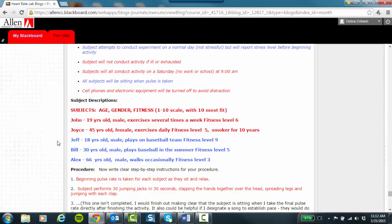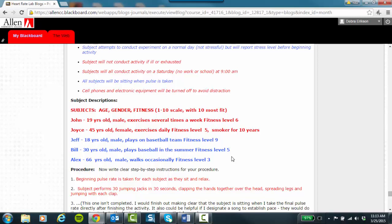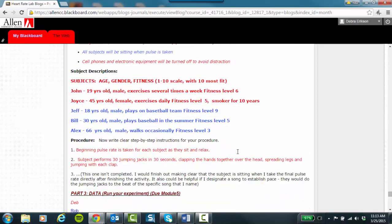If it turns out that Alex's heart rate here, a 66-year-old, goes up a whole lot in your experiment, you're going to talk about that and refer back to he's 66 years old and his fitness level is 3, and that could be expected because of that age group. His heart has been beating a long time and perhaps might not be as fit as a 19-year-old.